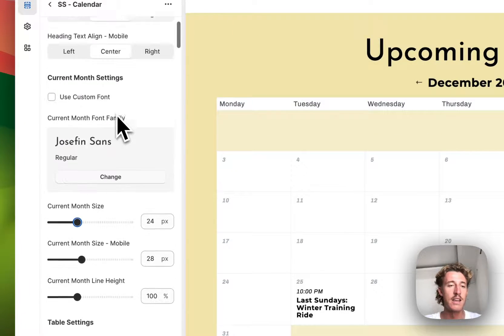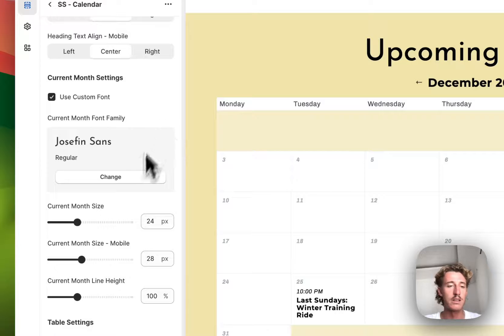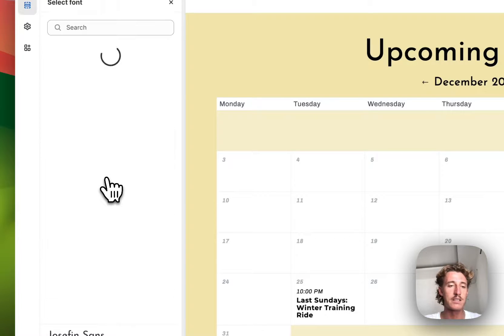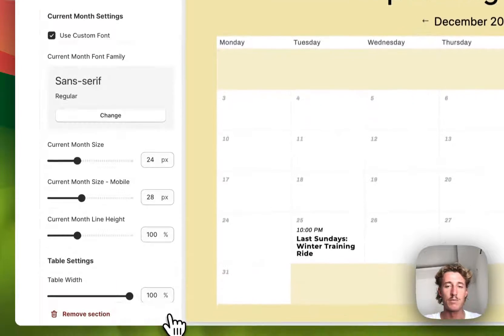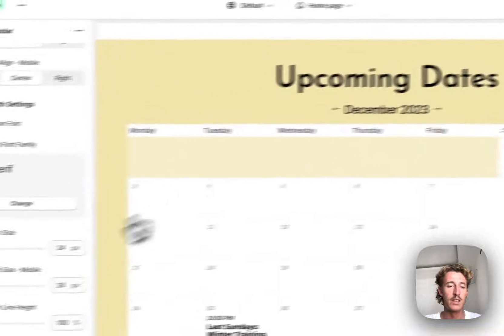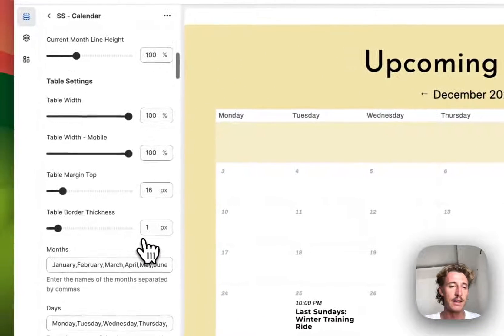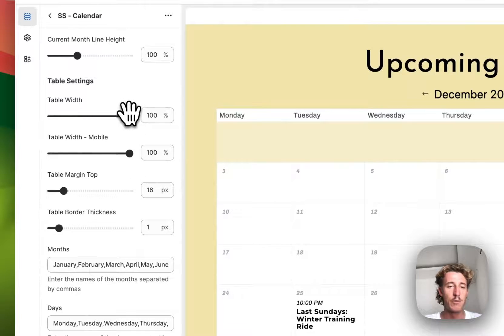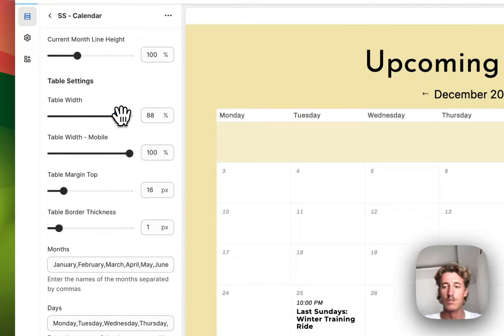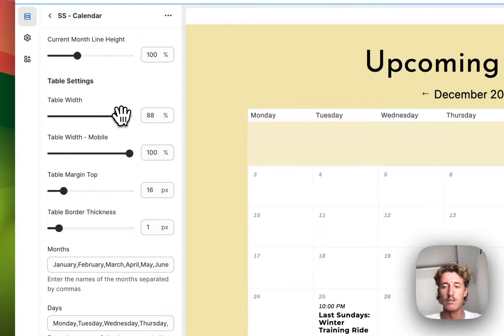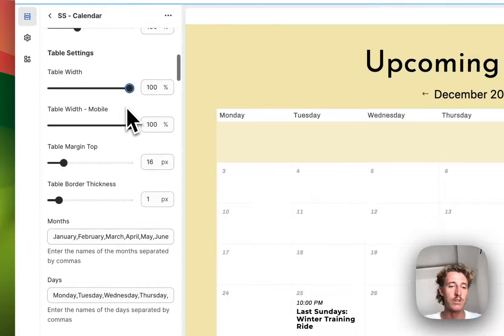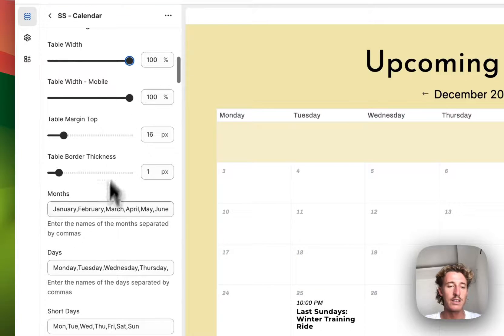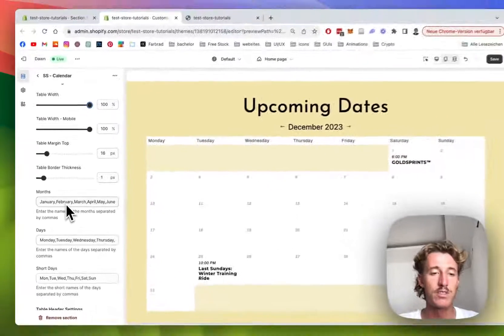We could pick a custom font too, maybe something a bit more slim. That is looking nice, I like it. Table width is something we can change too, so if you want to make it a little bit less wide, that is also an option. We can edit here the months, so as you can see right here, that is where the section itself is picking it from.